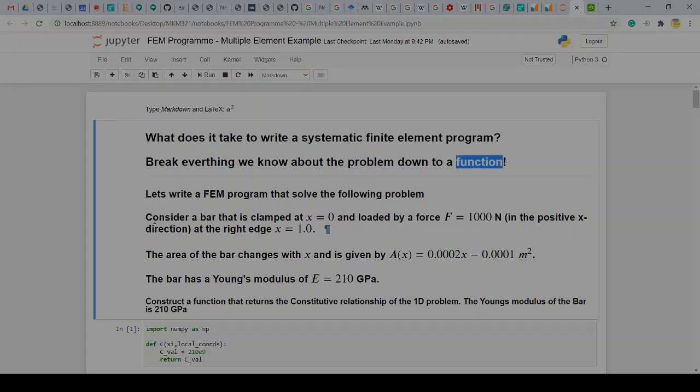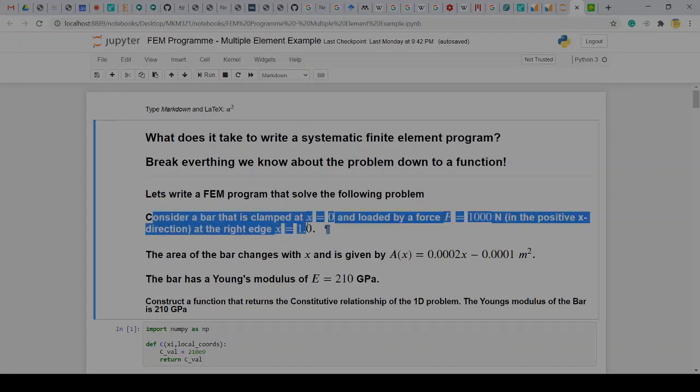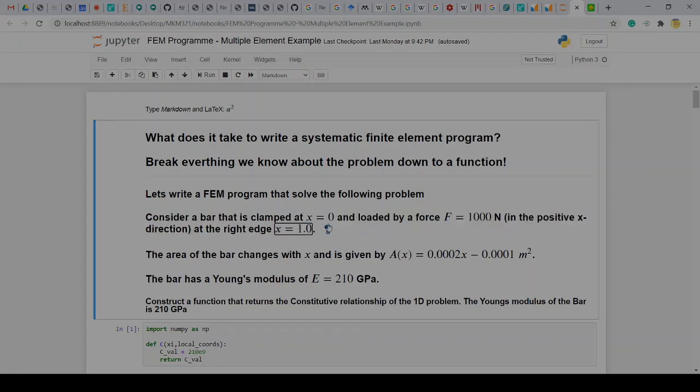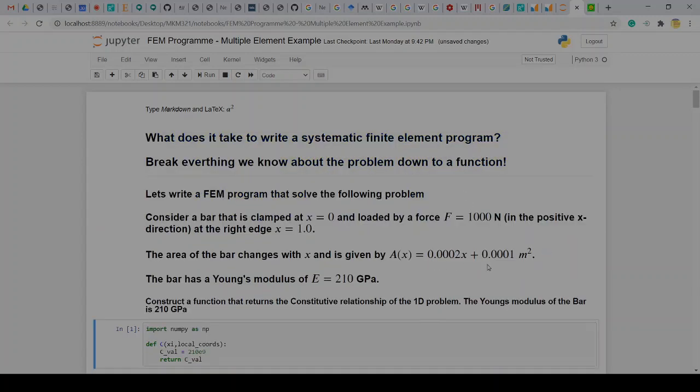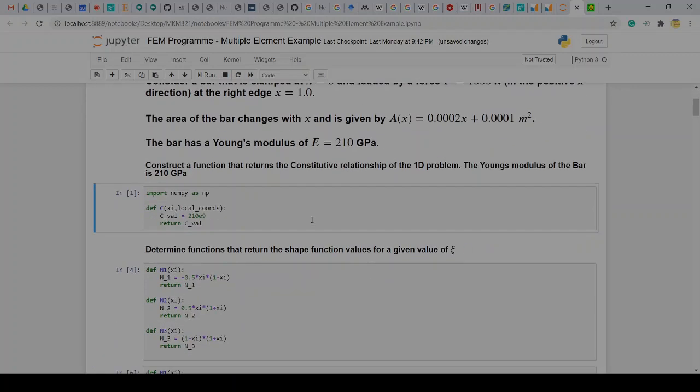So let's consider the case where we have a bar that's clamped at x=0, force of a thousand newtons at the right edge at x equals 1. The area varies linearly, so we have a thick - oh sorry there's a typo here it should be plus 1. The area is essentially thin at the one side and gets thicker towards the other side with the x equals 1 side. Then we have a Young's modulus of E = 210 GPa.